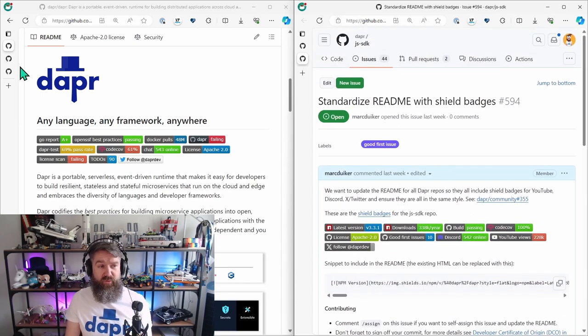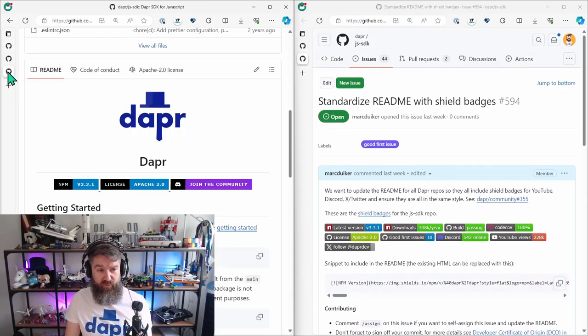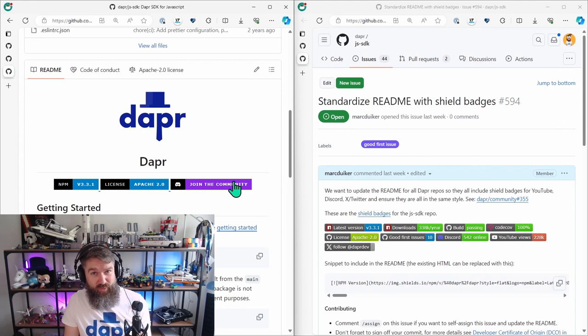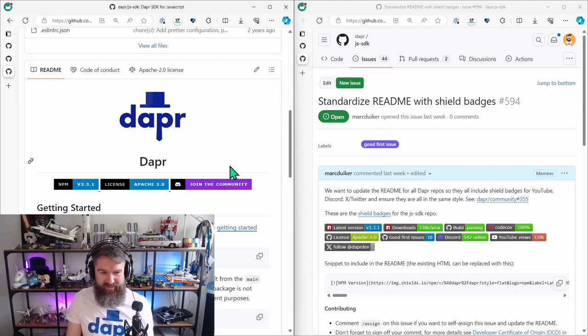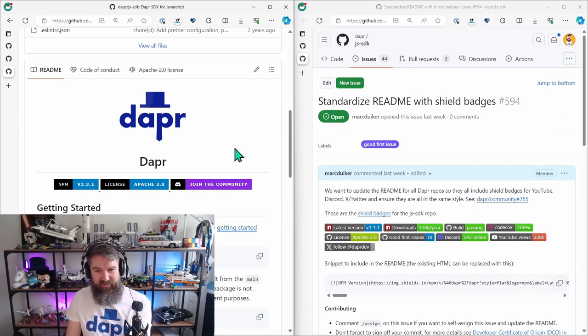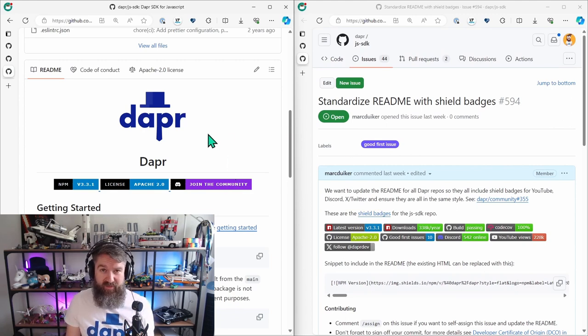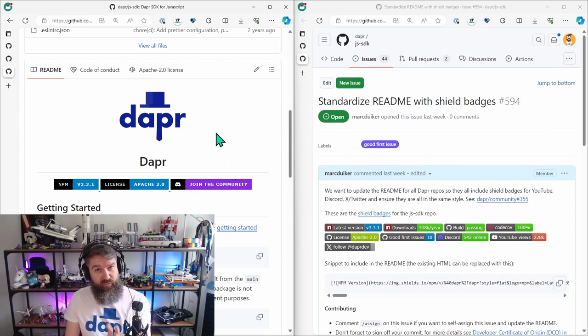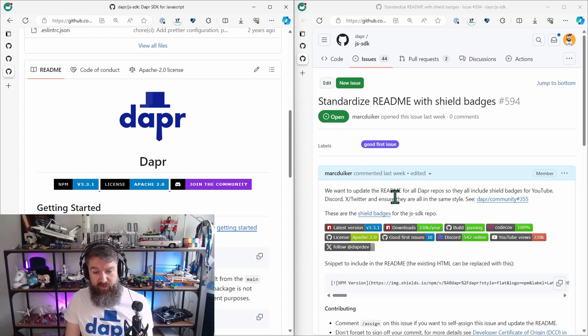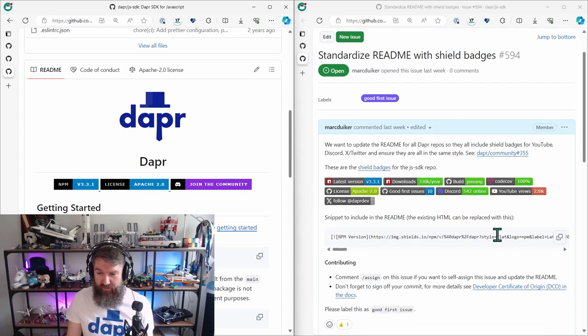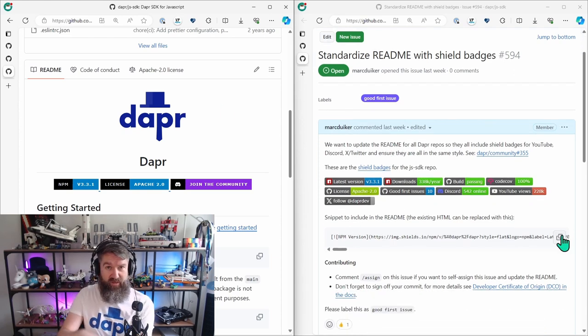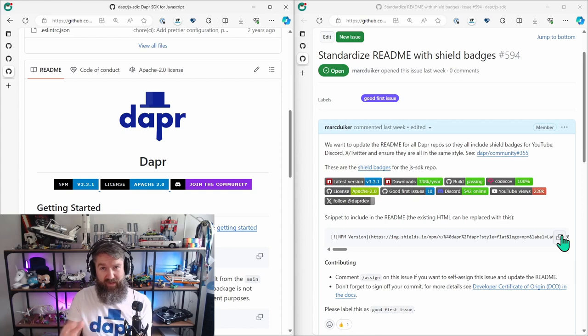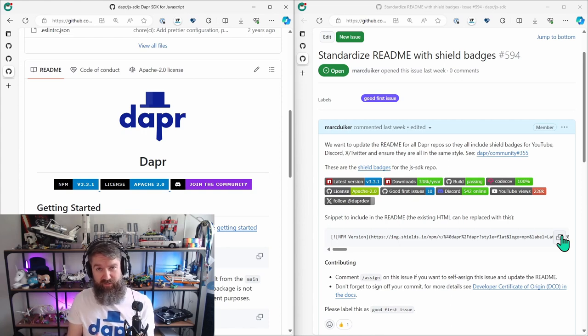And what you can do then is you can go to the repository that you want to update. In this case this belongs to the Dapper JavaScript SDK one and you can fork this one. You can copy this line here because this is already pre-formatted. It contains all of the right links so you don't have to do any updates on that.